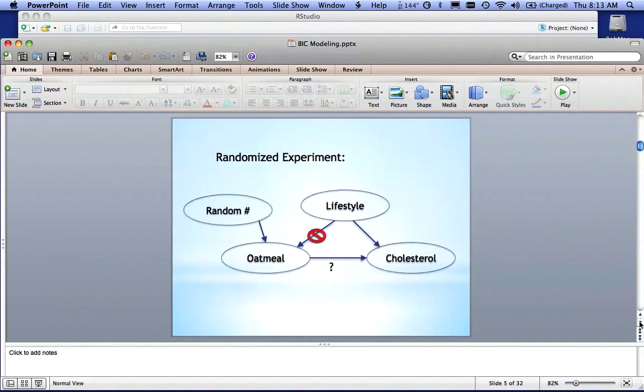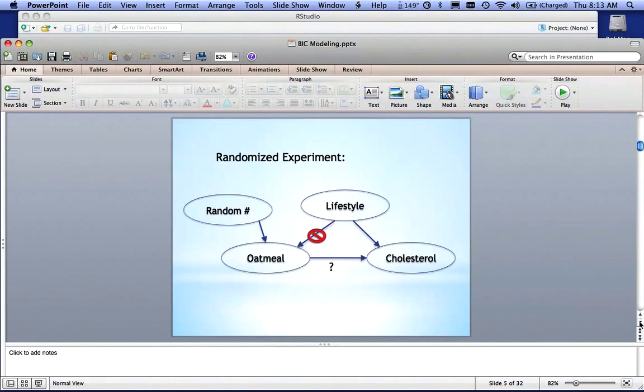We can also do some randomized experiments. We can say half of the people in the study or the mice in the study will be fed oatmeal. The other half will not. We can control for lifestyle.